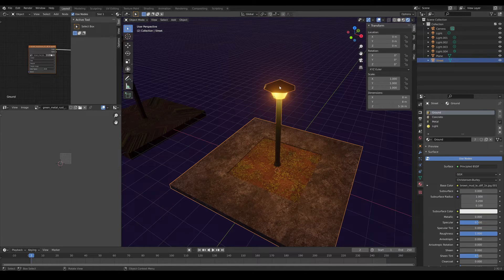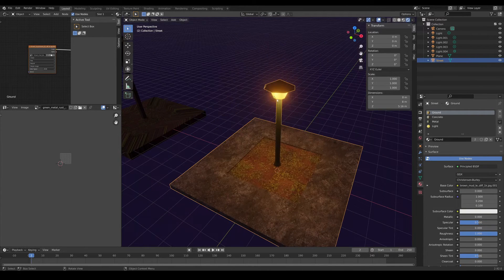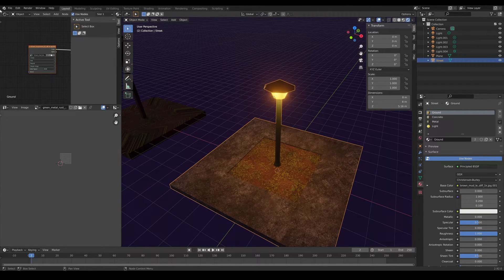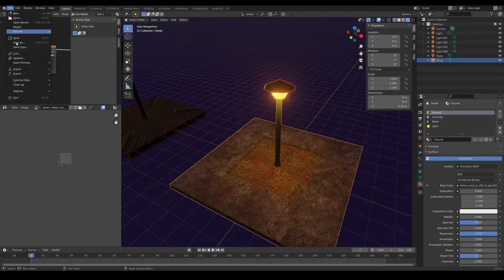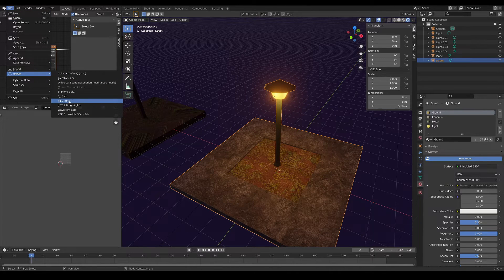So the idea is the following: we select the objects that we want to export, go to File, Export, and choose the FBX format.